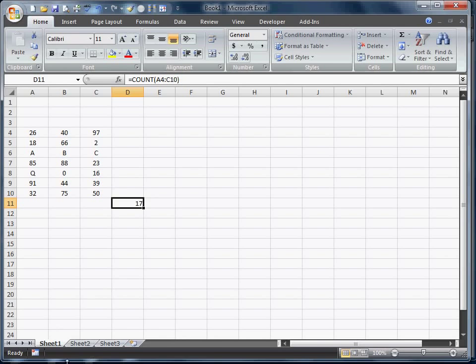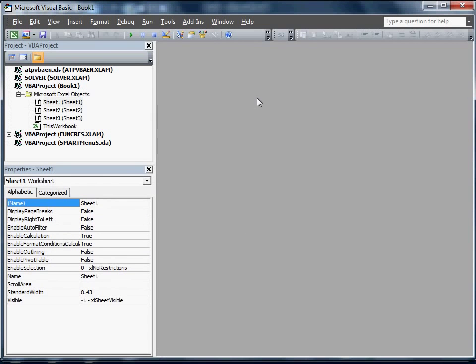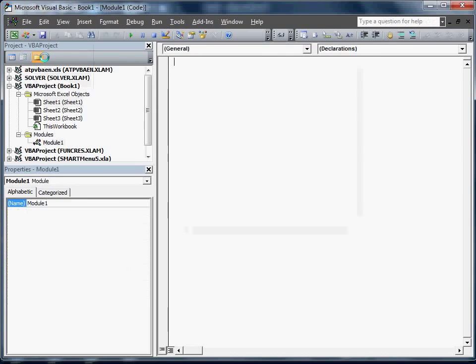We're actually going to go ahead and do that function in Visual Basic. We're actually going to pull up Visual Basic. It's going to be Alt F11. I already have it open. We're going to open a module.